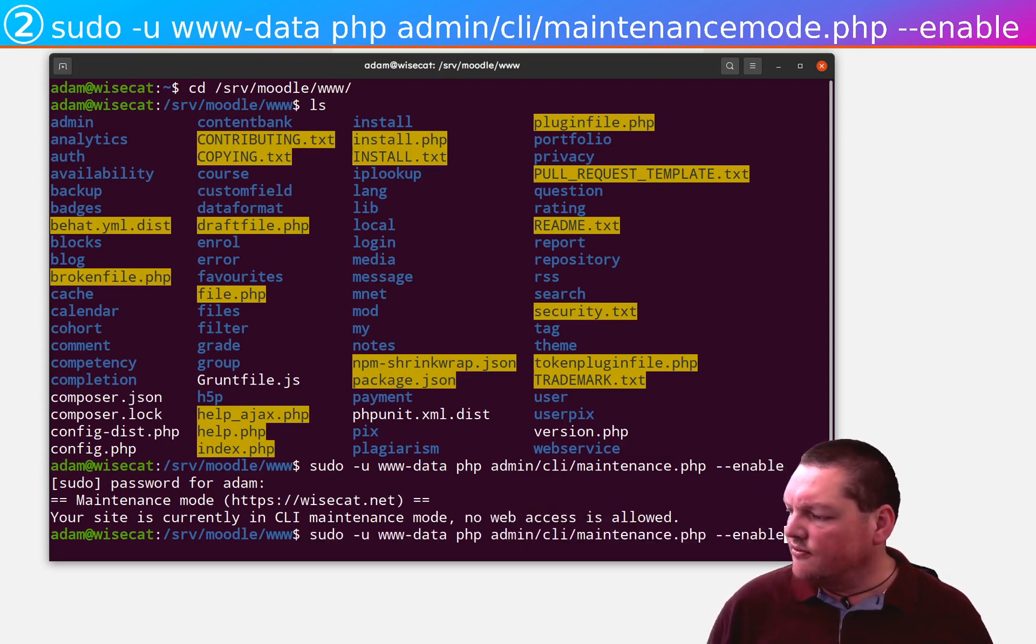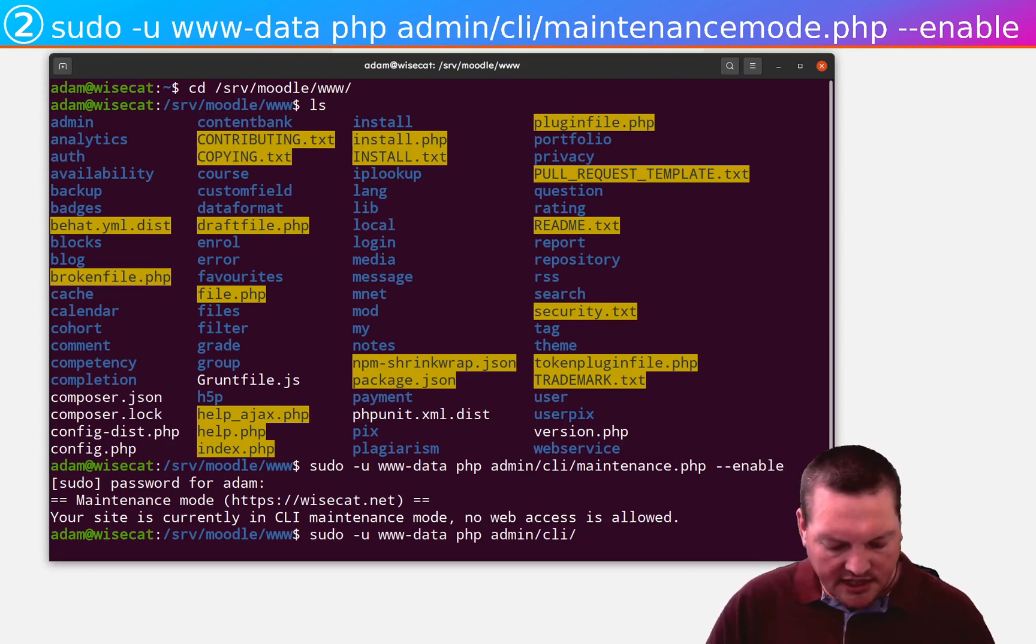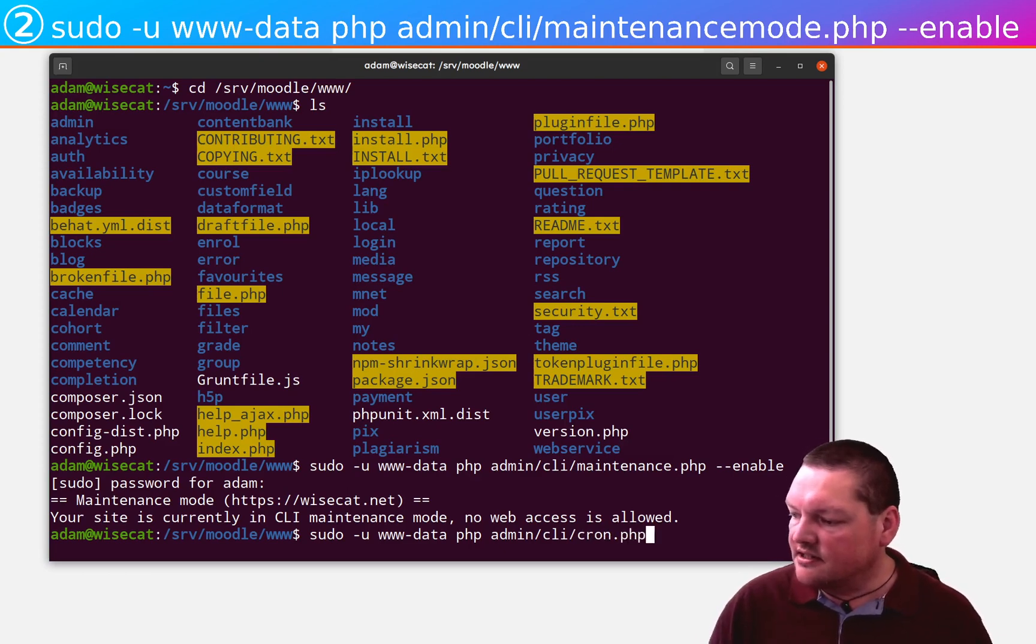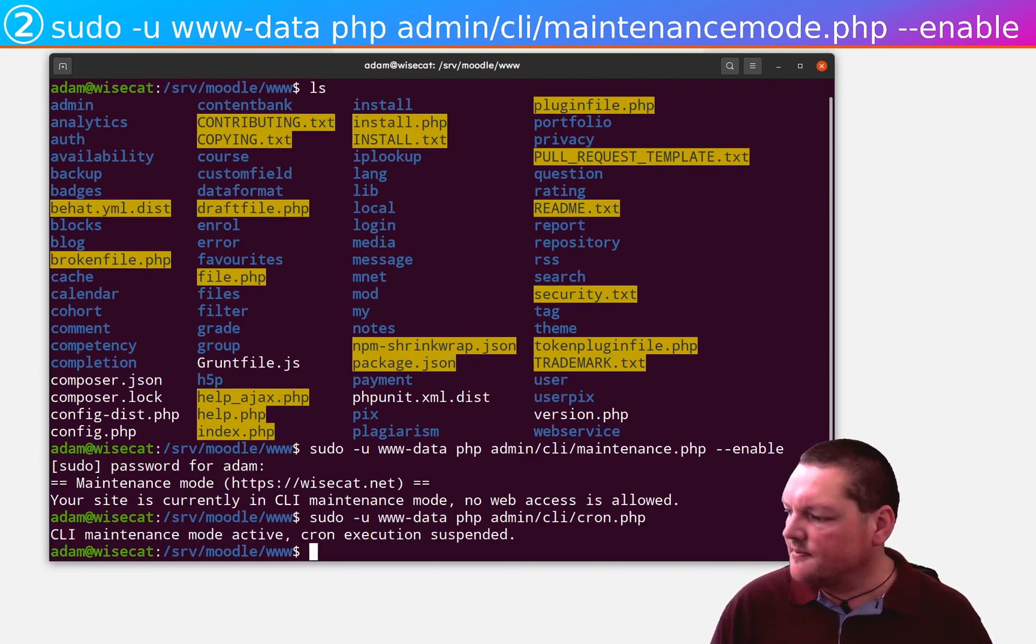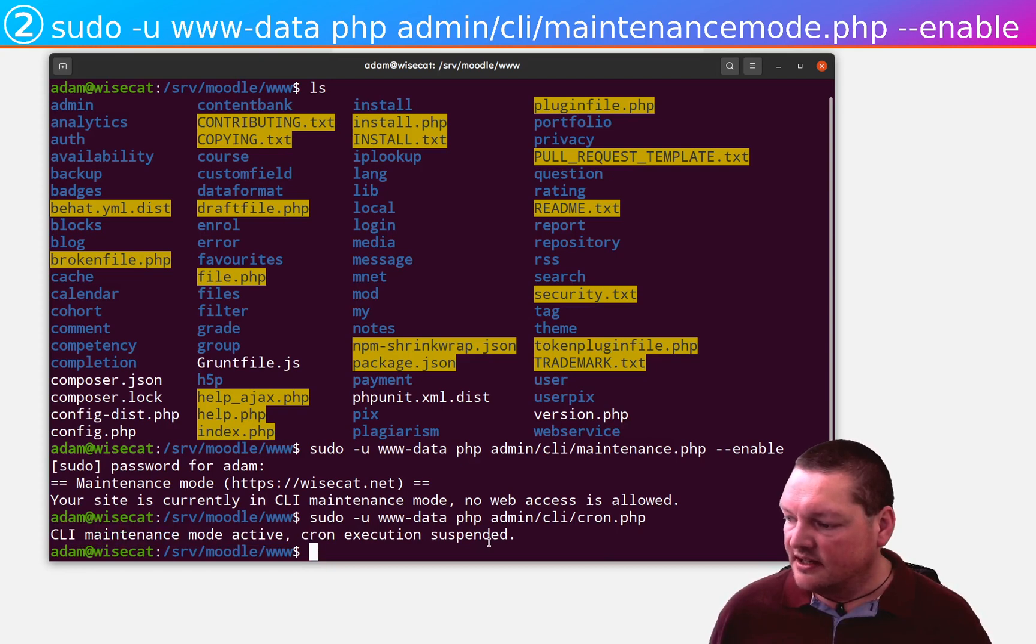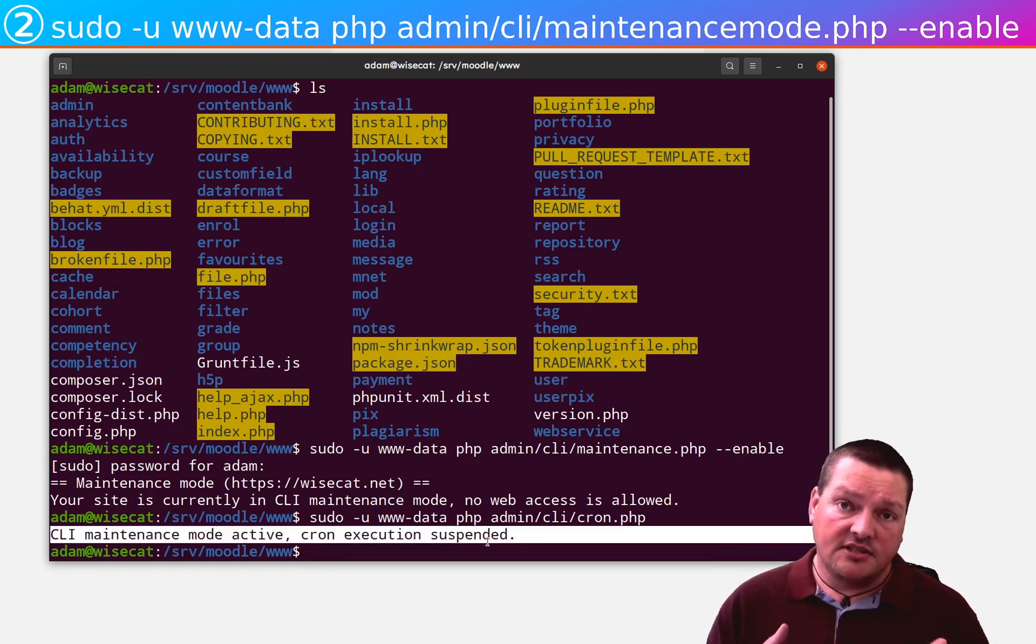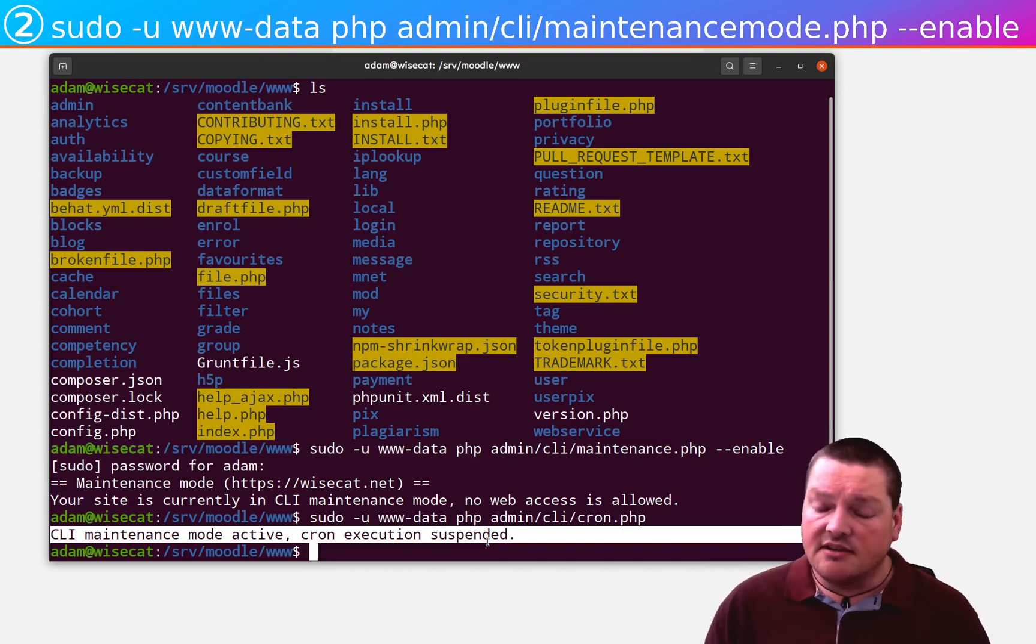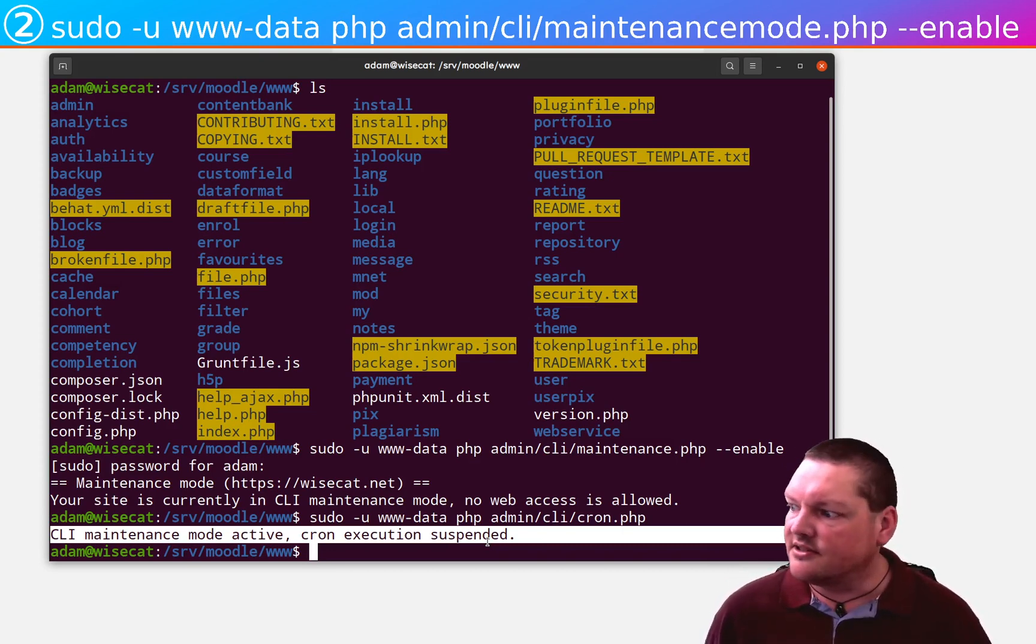And actually, if we go back and let's try running cron.php. Running cron.php like this is not really required. This is just for demonstration purposes. But you can see that here we have CLI maintenance mode active cron executions suspended. So you might recall from the upgrade videos that I did earlier that sometimes at the end of an upgrade, it'll say cron has not run in more than five minutes or something like that.